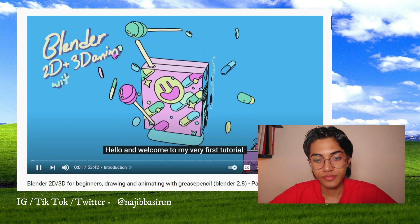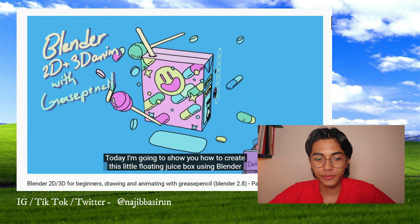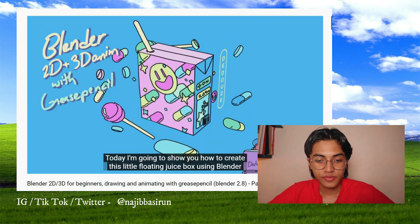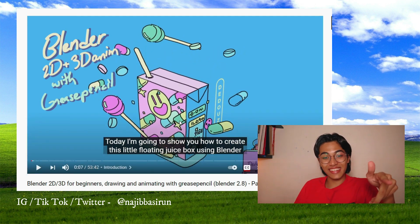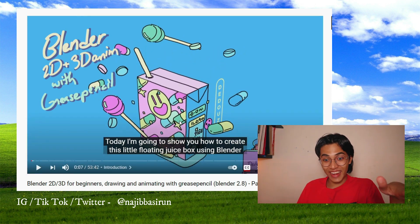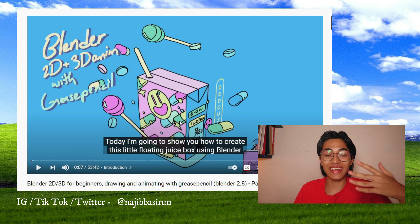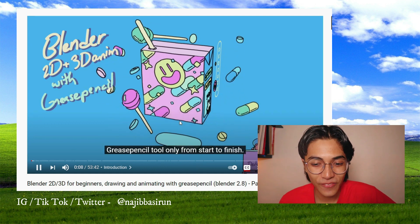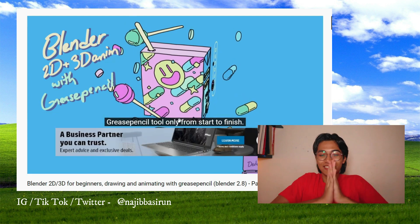Hello, and welcome to my very first tutorial. Today I'm going to show you how to create this little floating juice box. We're going to create this — that is so cute. I can't wait, guys. Oh my god. Let's just watch. Using Blender's special tools only, from start to finish.